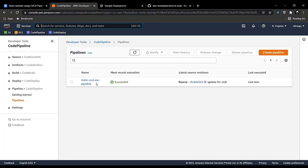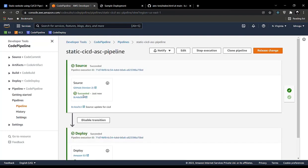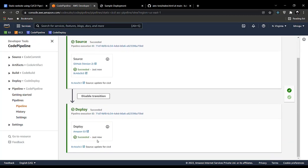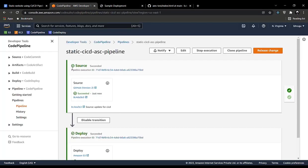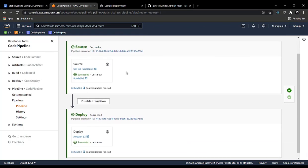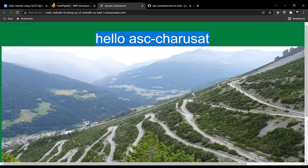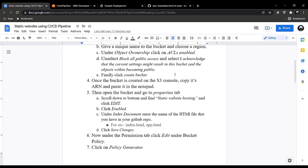Going back to CodePipeline, you can see it says Succeeded just now. Earlier it ran two to three minutes before we made changes, and now it's showing upload succeeded just now. This is how a CI/CD pipeline works: in the source stage it connects your GitHub repo to AWS (continuous integration), and then it sends the deployment, making objects from S3 publicly available. This is how you host a static website using a CI/CD pipeline.